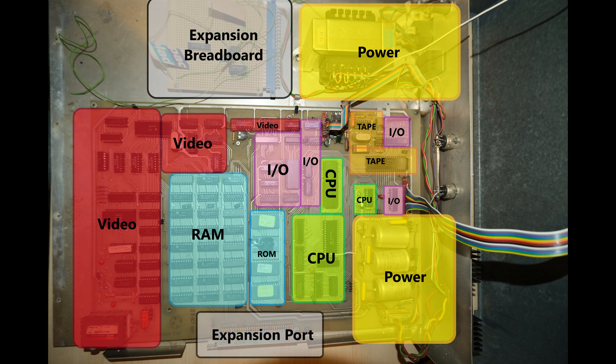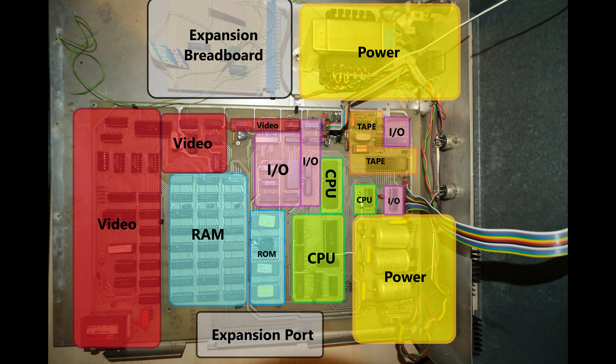And finally down at the bottom is the expansion port, which enables us to plug in the motherboard that we learned about in the first of these videos, and expand our memory RAM and ROM.